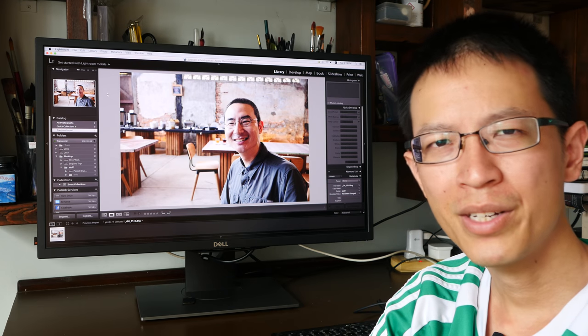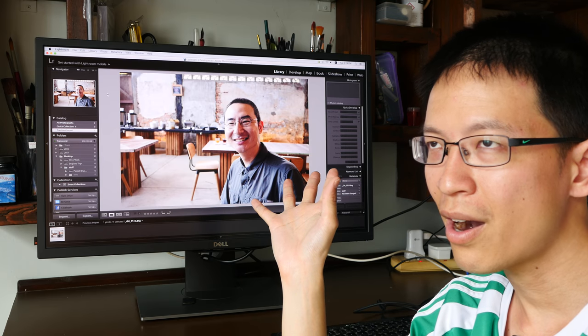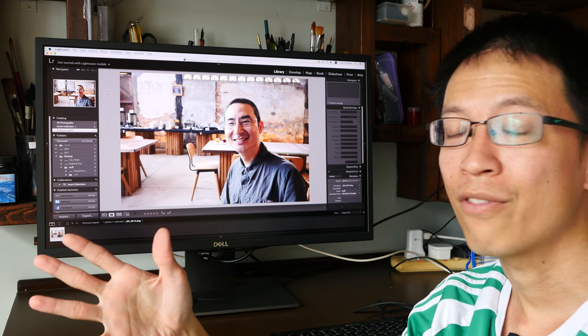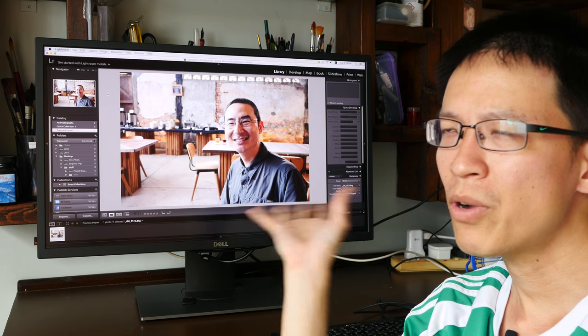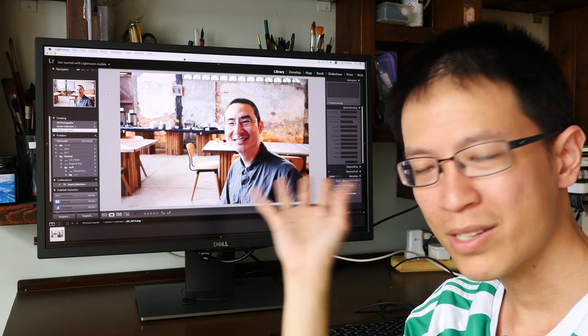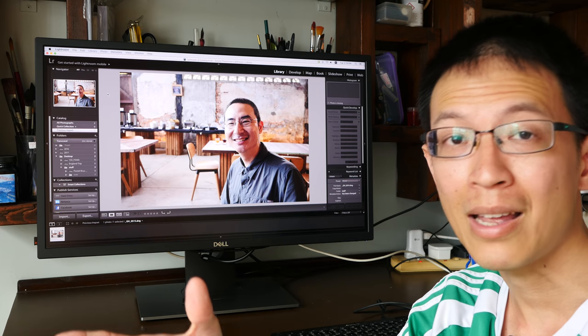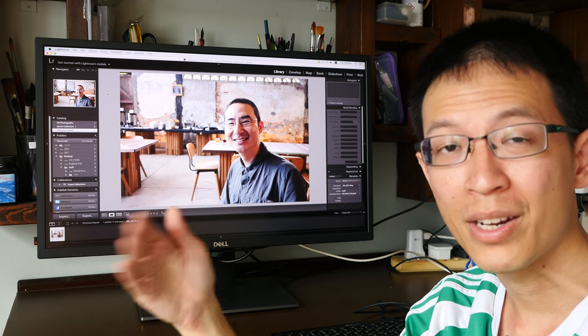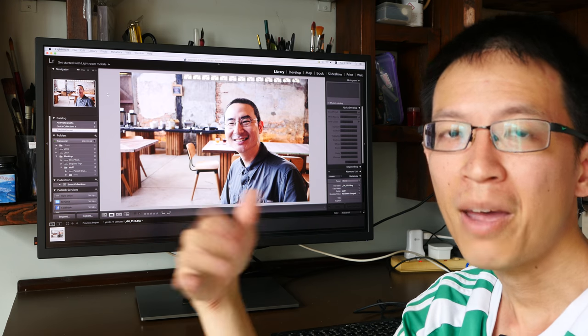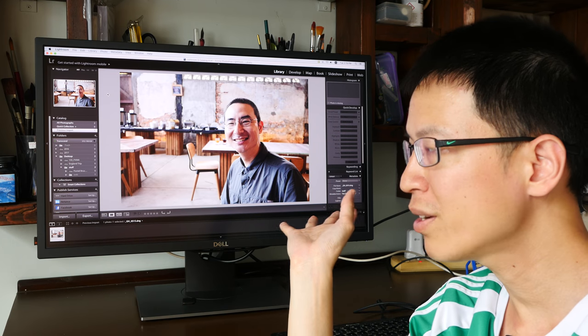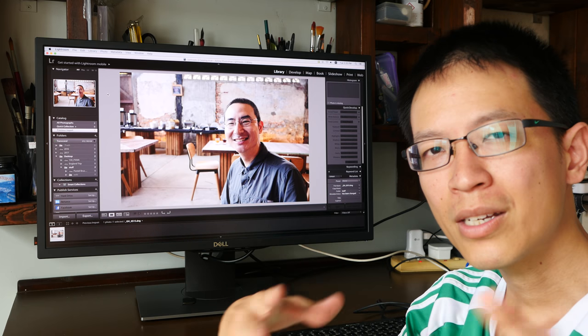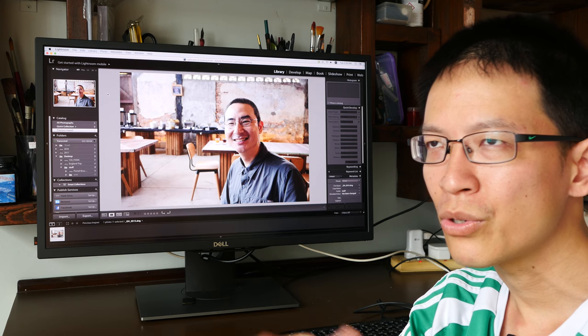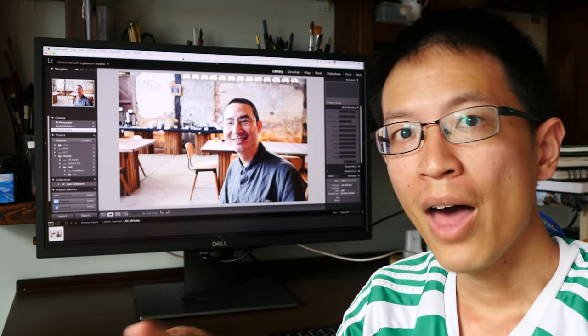For content creators I probably would not recommend this monitor as well because there are other capable monitors that have great color accuracies from Dell or from other brands because this monitor, the color accuracy is good but for example the Dell UP2716D, the color accuracy for that is also very good. That monitor can also support up to 98 or 99 percent Adobe RGB but that monitor is significantly cheaper compared to this. So in terms of value for money if you are a content creator it might be better to get the 2716D.